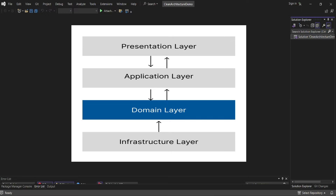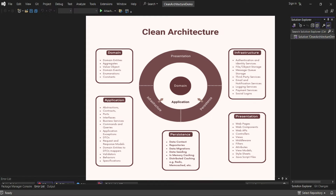The application layer contains the business rules and use cases. It defines interfaces that are implemented by the outer layers. This layer contains business services, view models, mappers, and validators. The infrastructure layer contains implementations of the interfaces defined in the application layer and is responsible for the technical aspects such as data access, logging, and security. The presentation layer is responsible for presenting the user interface and handling user interactions, and it includes views, controllers, and other web components.